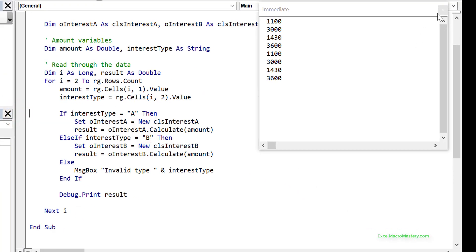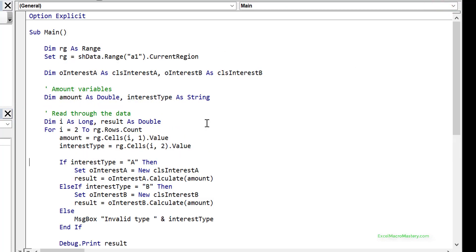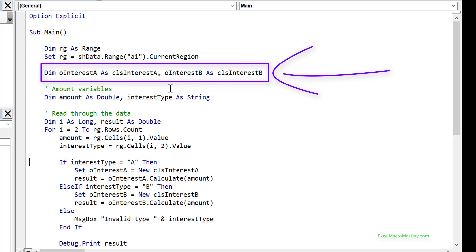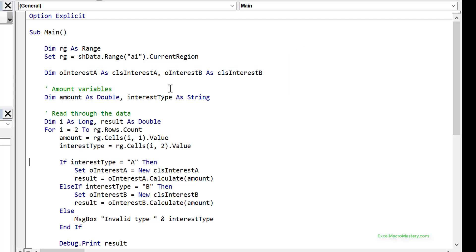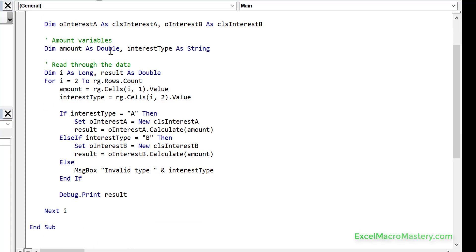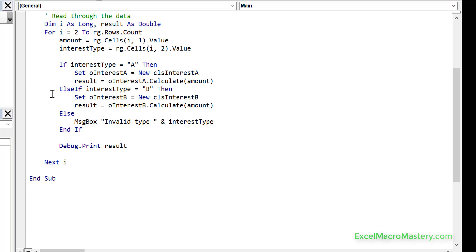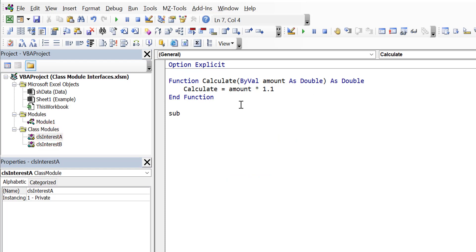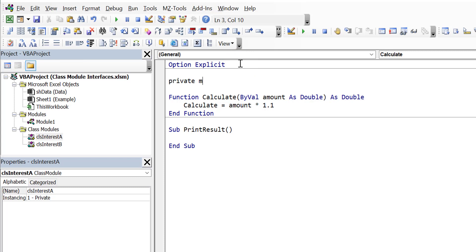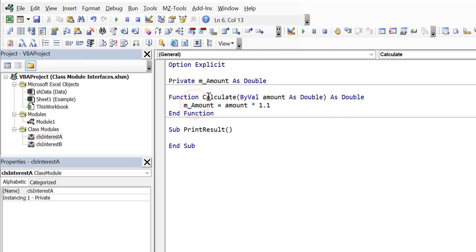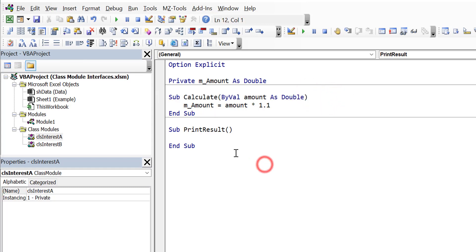This code works, but there are problems we'll address with interfaces. First, we have two separate variables - oInterestA and oInterestB. If we had 10 types we'd need 10 different variable declarations. The second problem: imagine we add a print sub to our classes. We change the class slightly to have a private member amount as double, and Calculate stores the result internally rather than returning it. Then printResult does a debug print showing the class type name and amount.